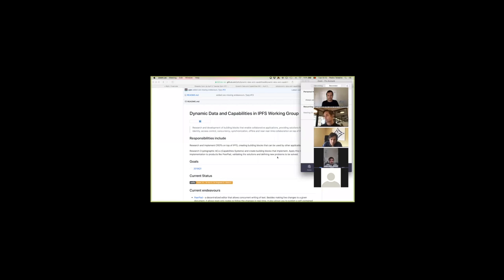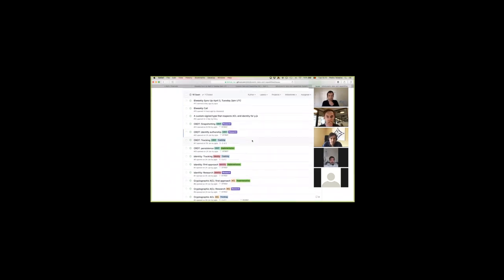There is a repo where we're going to coordinate all this work. Inside it there are a bunch of issues. I'm going to share my screen so you can see what I'm seeing. Here are the current issues we're trying to track — three big groups of things to address. This is an open list; feel free to add your suggestions or questions. The three main groups are: CRDTs — for those who don't know what CRDTs are, there's a good summary further down in the resources.